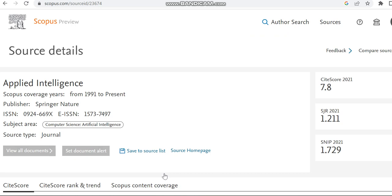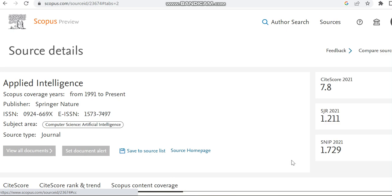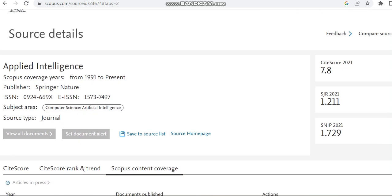You can see the Scopus coverage here is from 1991 to present, and moreover the subject area is computer science related to artificial intelligence. The source type is journal. Then we can see the Scopus content coverage to check how many documents this journal has published so far.